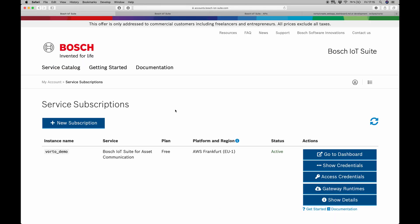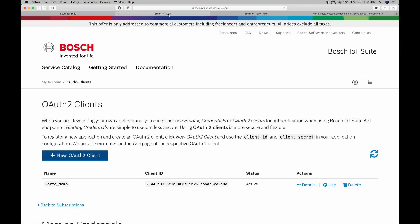If I switch over to my browser now, we can see this here. I'm in my Bosch IoT Suite account. I have the Bosch Assets Communication subscription in place with the name Voto Demo. Its status is active. I also have the OAuth2 client already created.